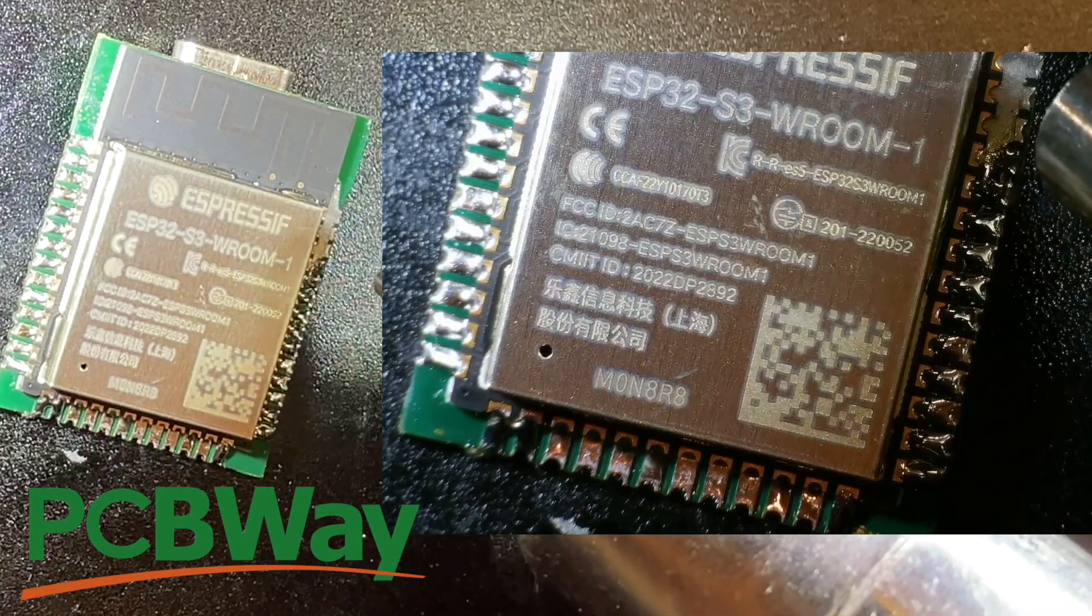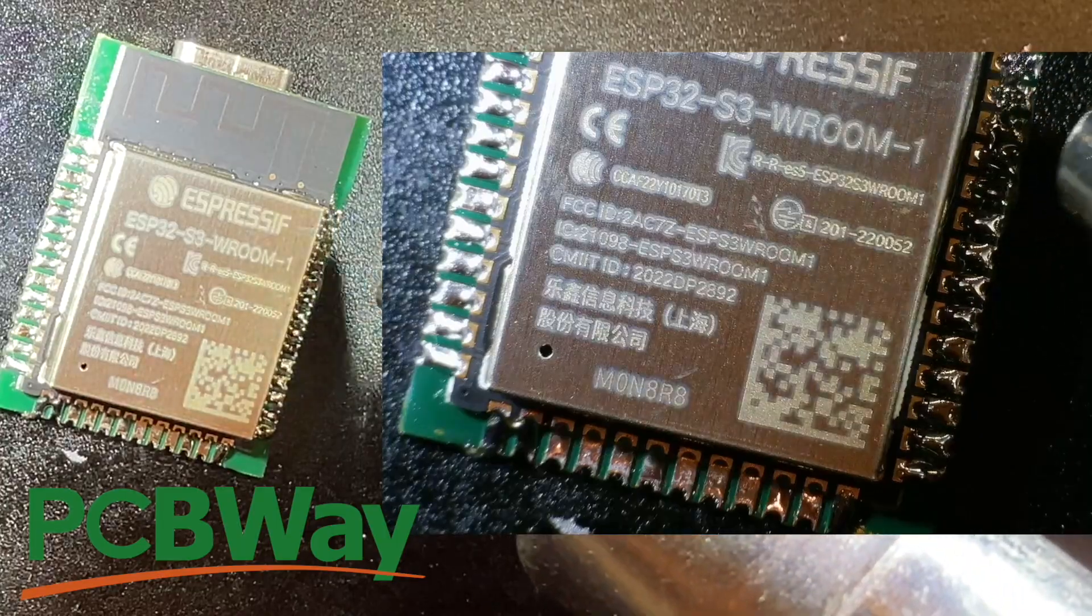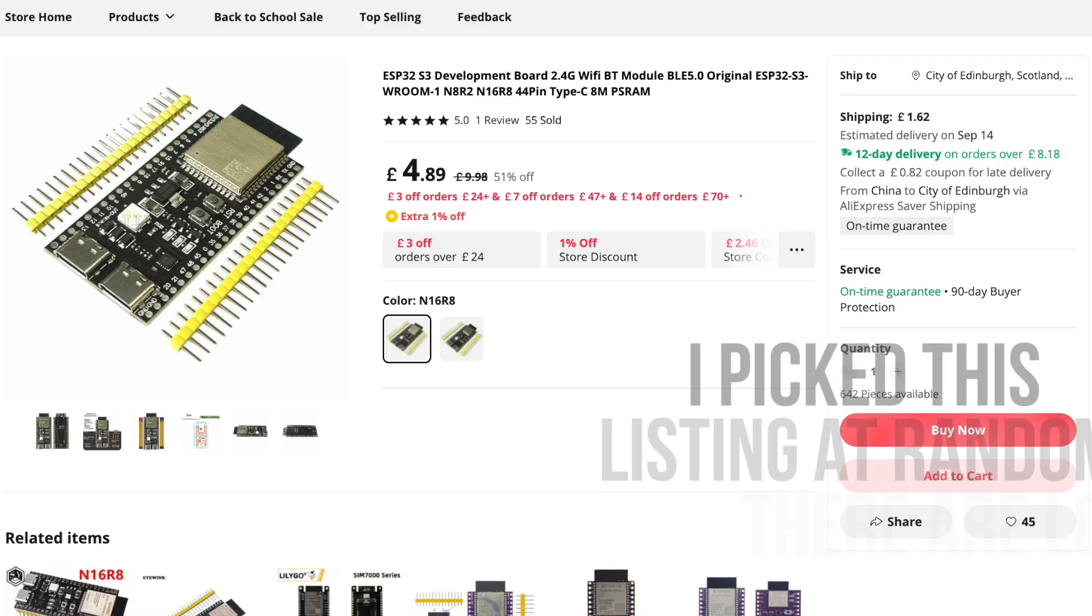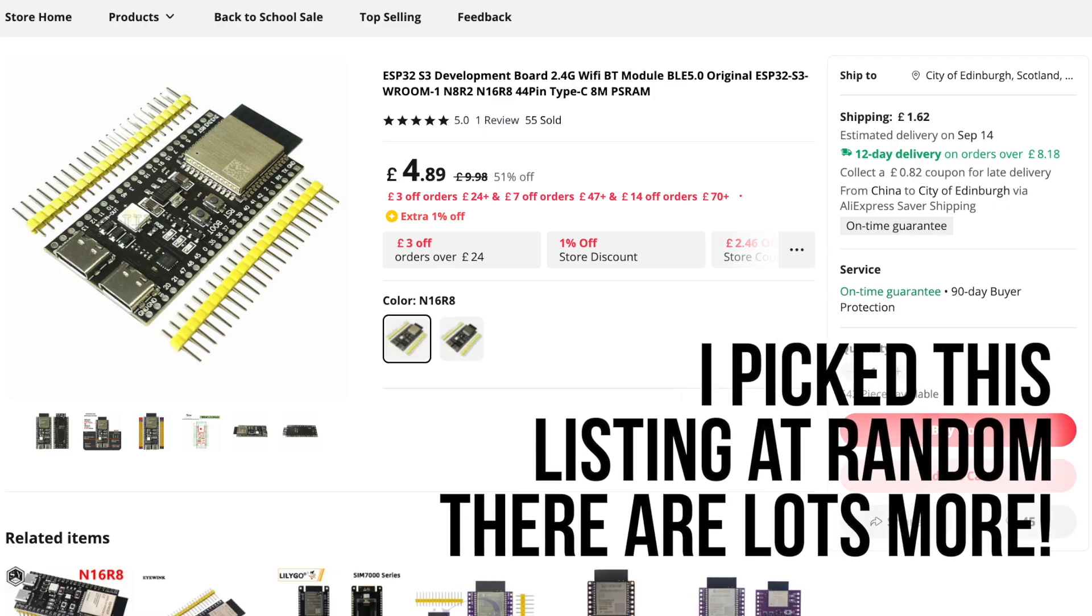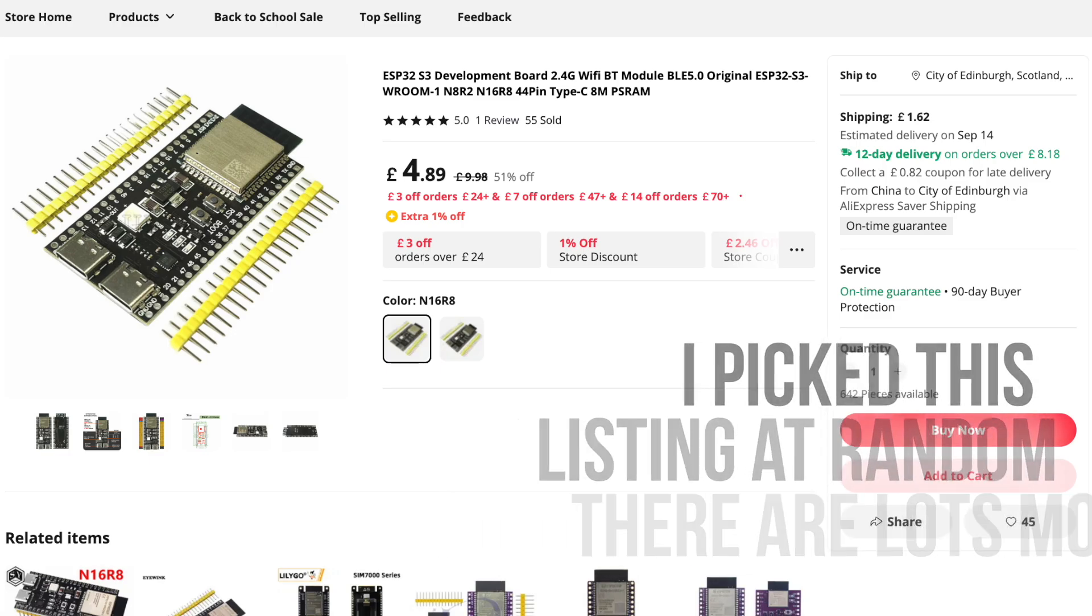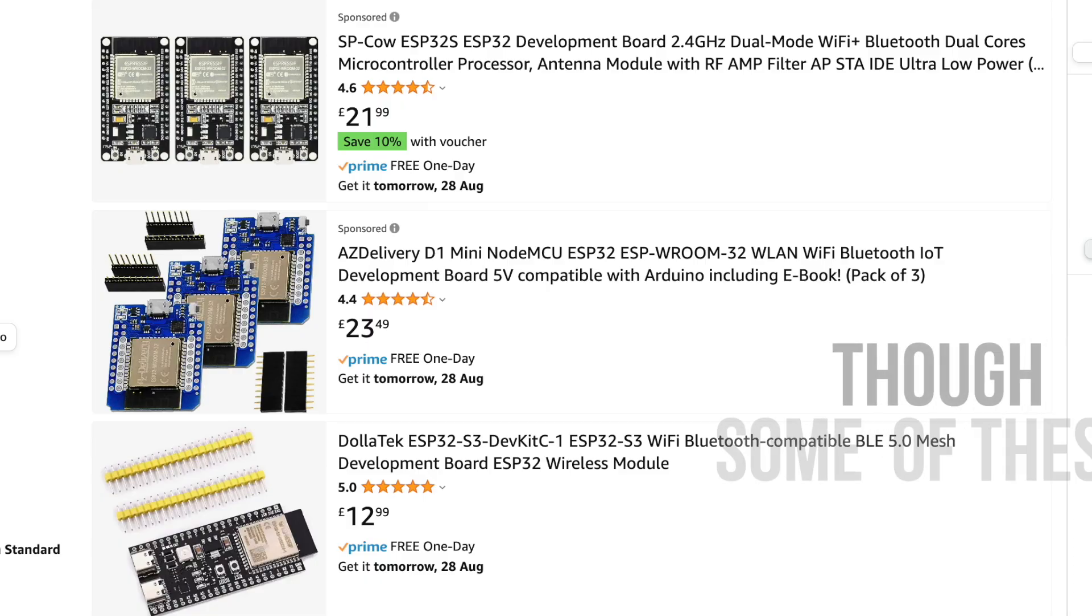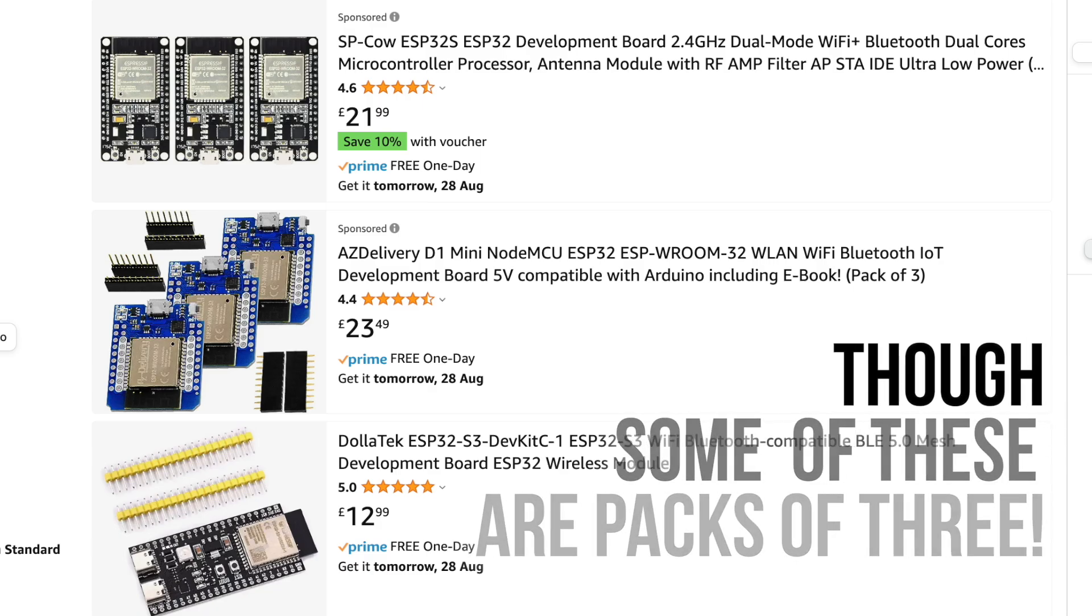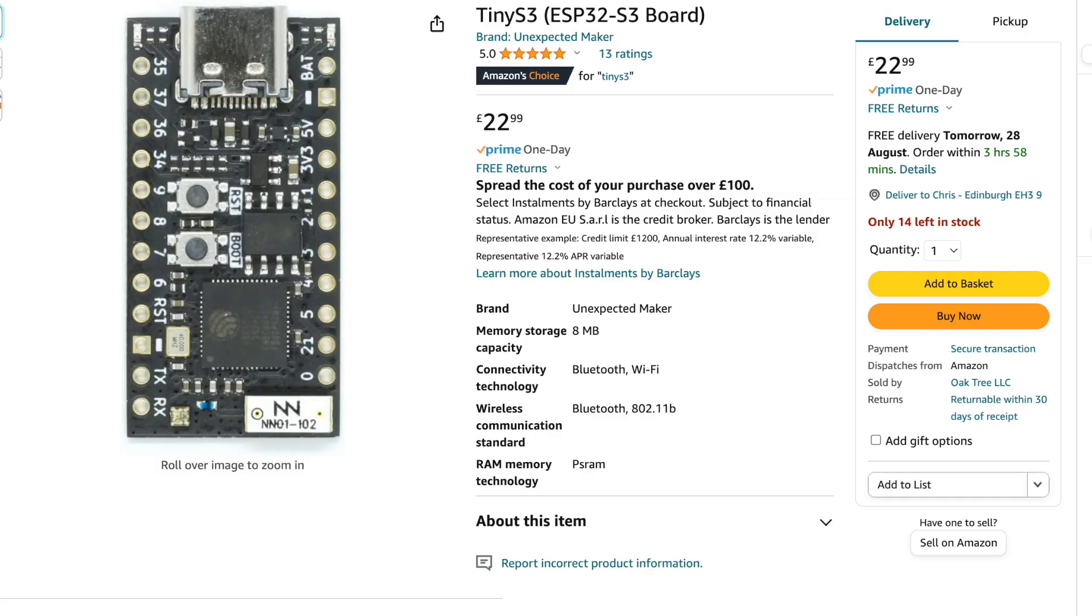But back to the Arduino Nano ESP32. Yes, it is a bit expensive, especially when you compare it to what you can get on AliExpress, but it's actually not that expensive if you compare it to buying your dev boards from Amazon or other local suppliers.